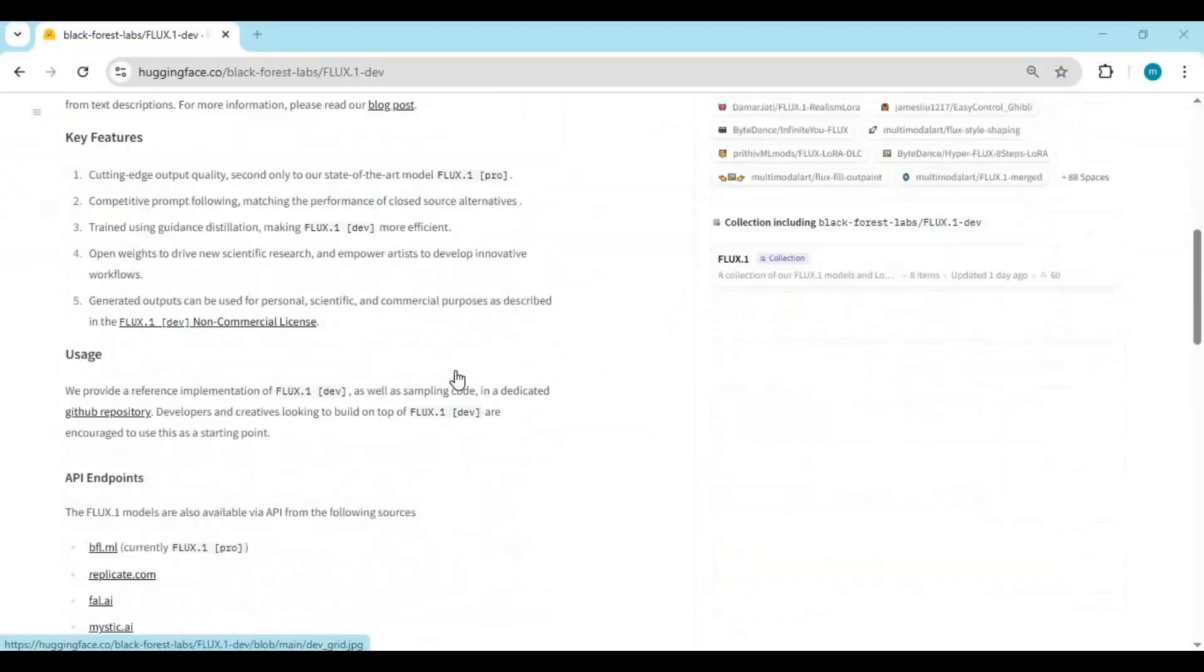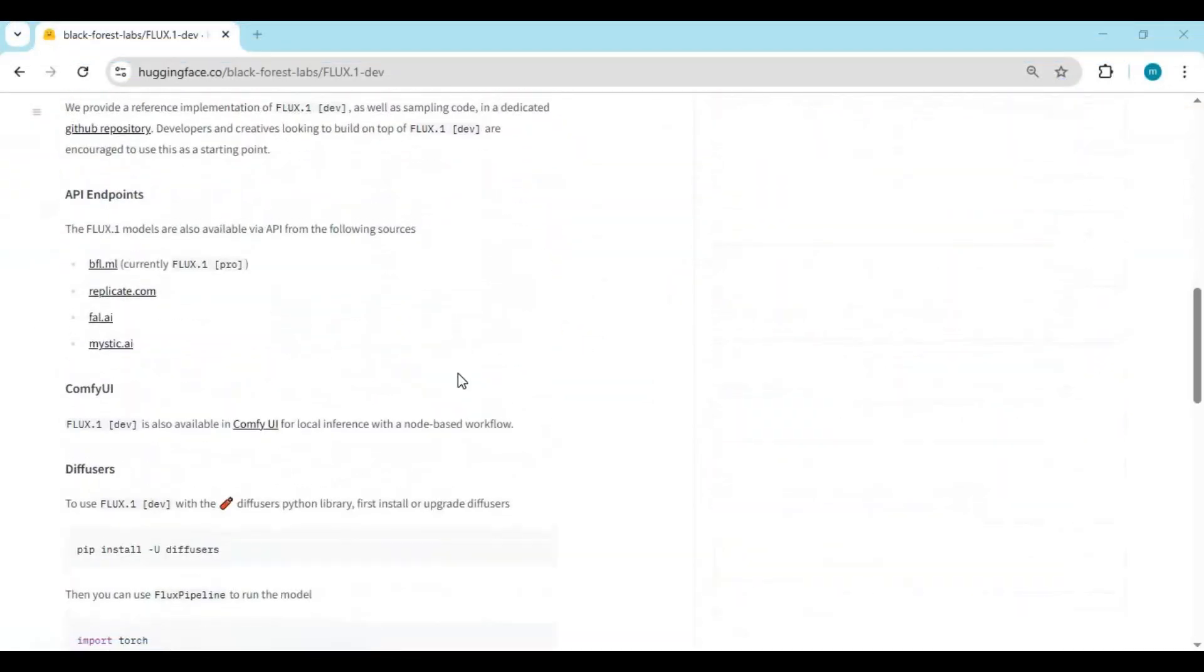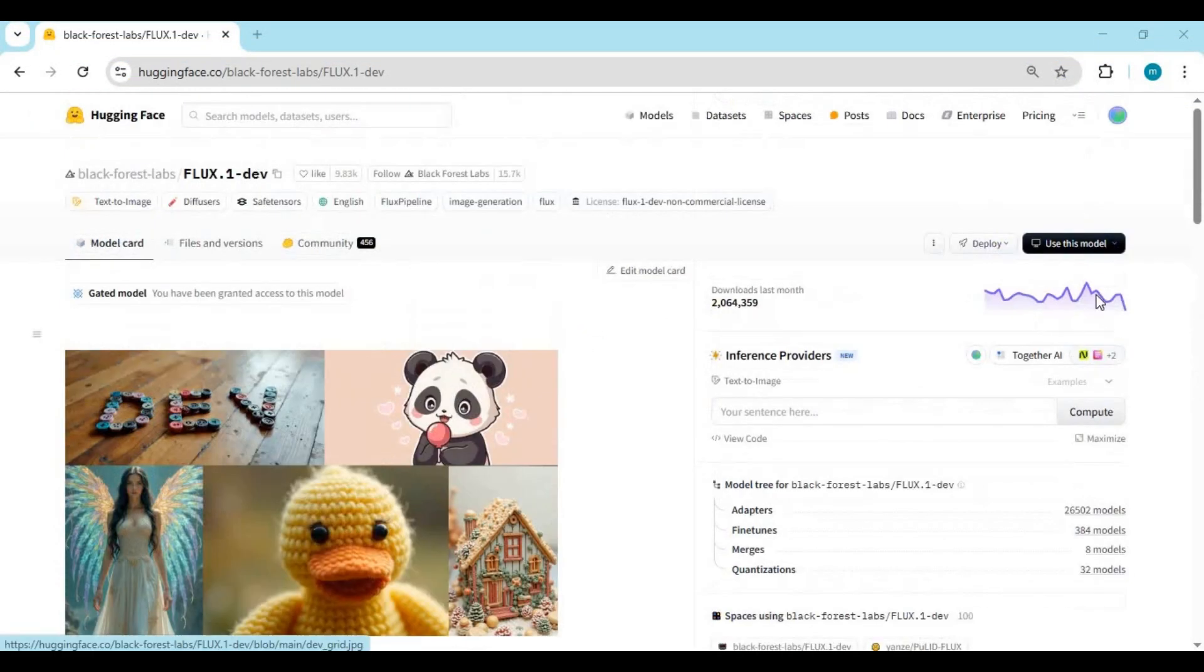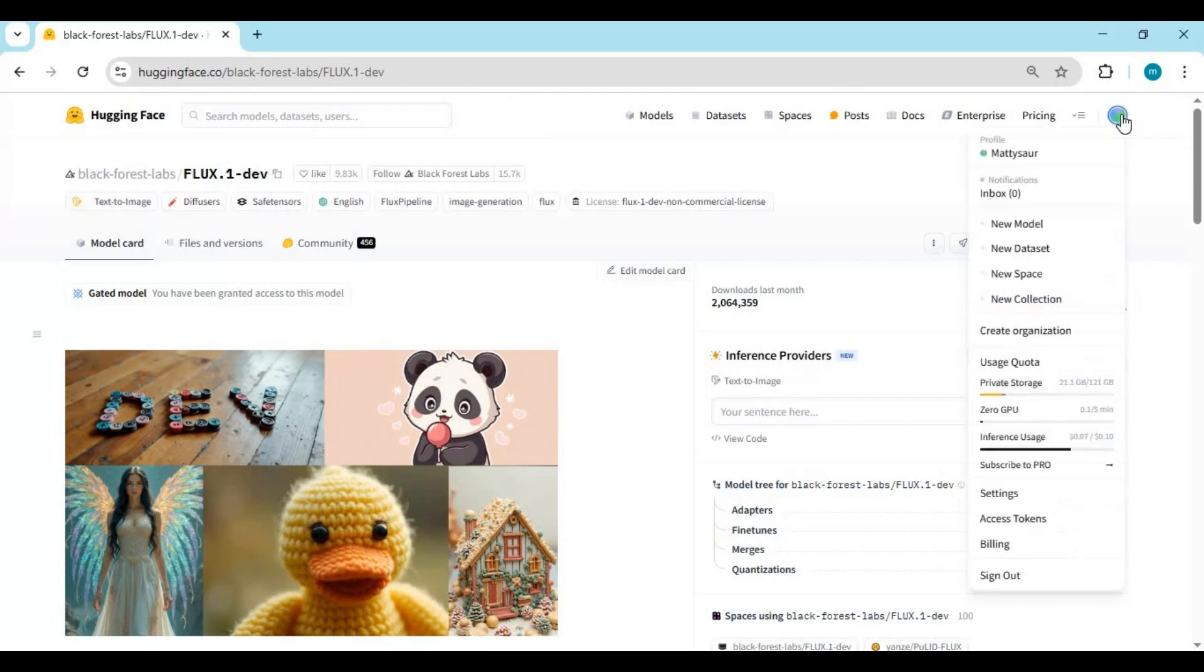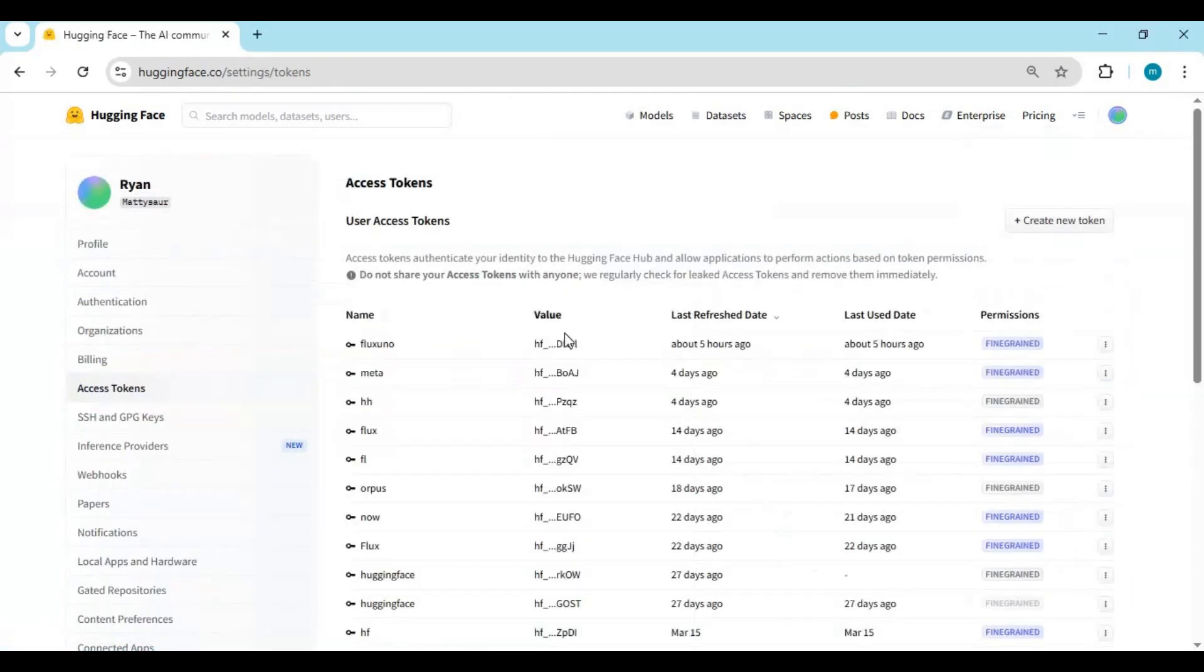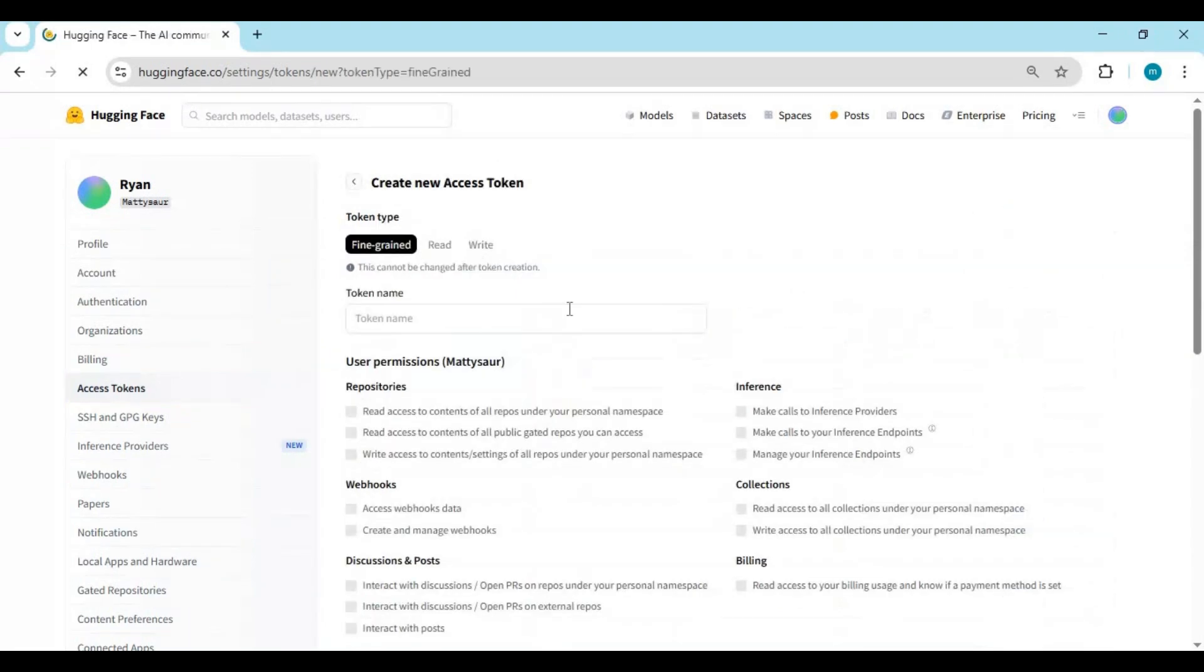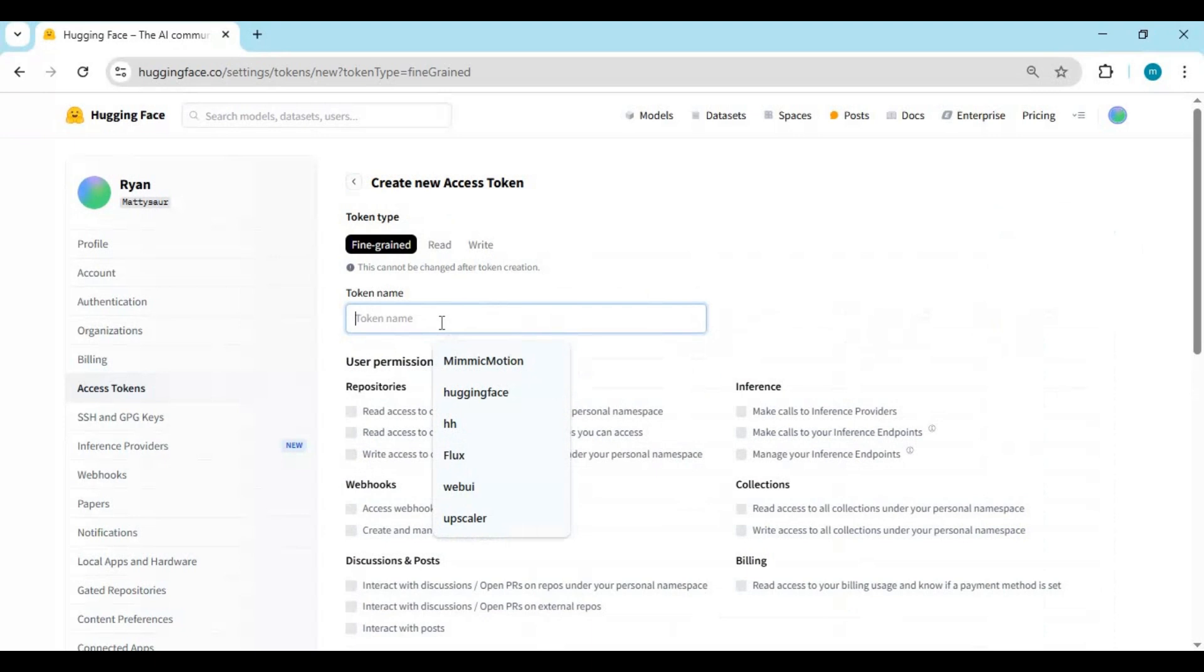Once you get permission, go to Hugging Face access token and create new token. You can name token anything but choose Flux in repo search.